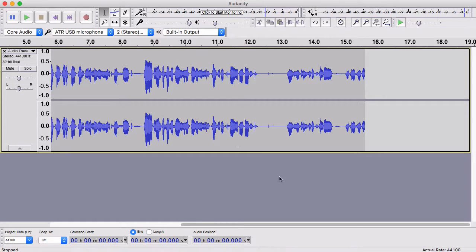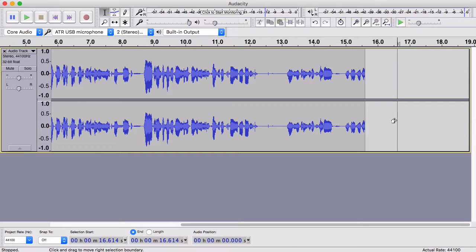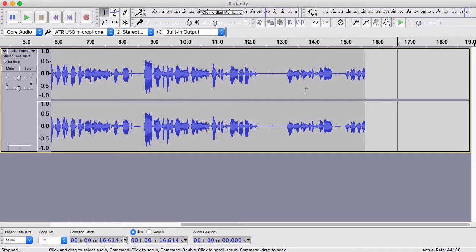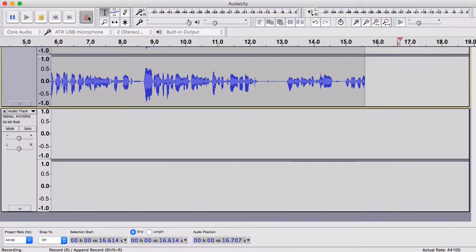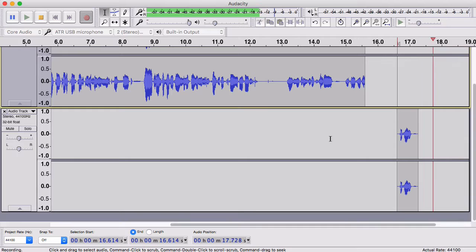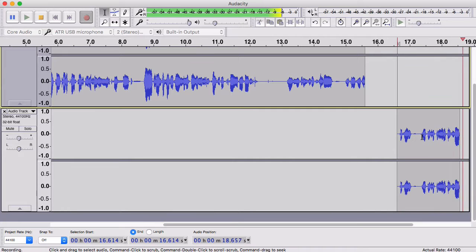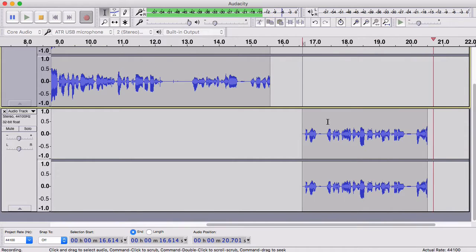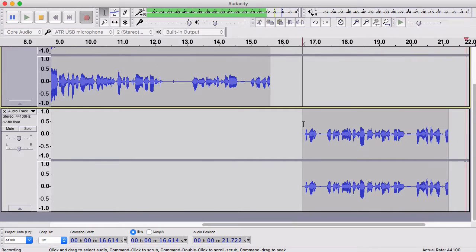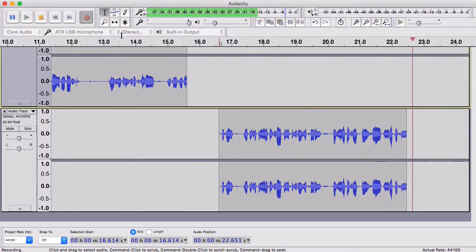We're going to go into something different here with recording a second track. So say you want to record something on top of a voiceover, or let's say you have some music in there. How do you record something on top of that? With Audacity, it's simple. If you have the first track in here already, just hit record again. It opens up a second track, and you can start recording that second track down here separate from the first one.